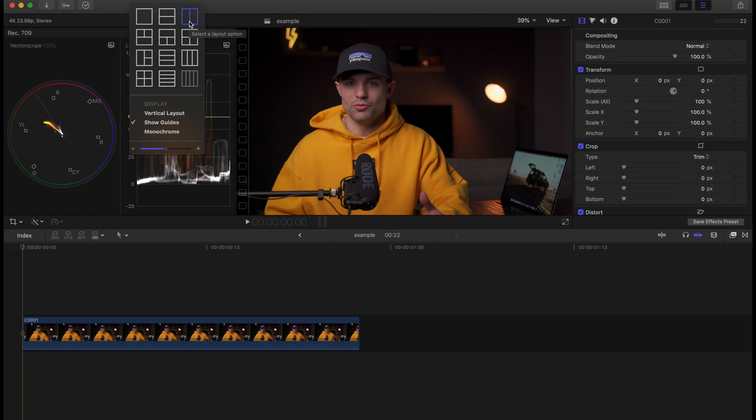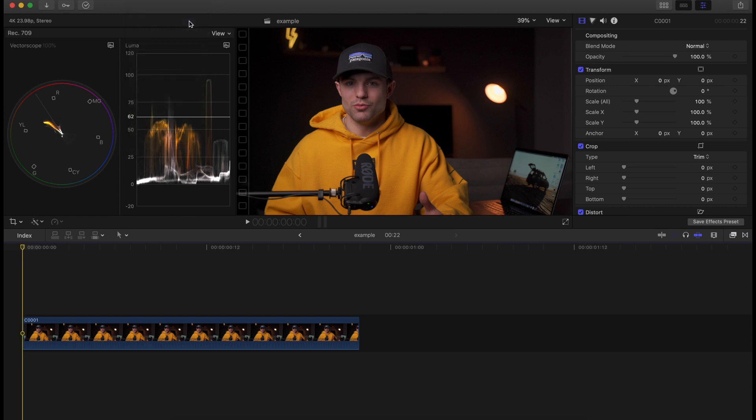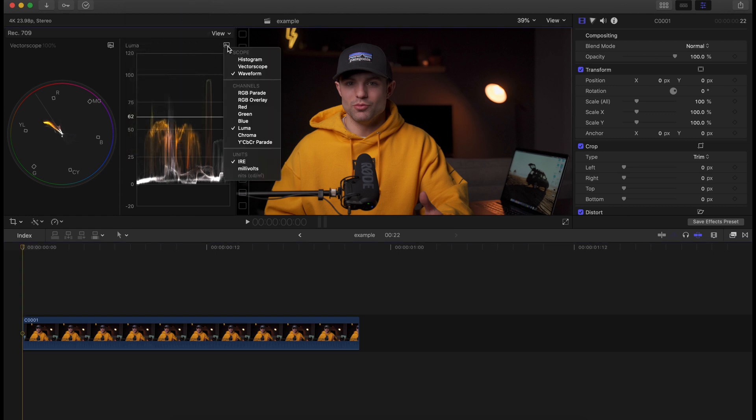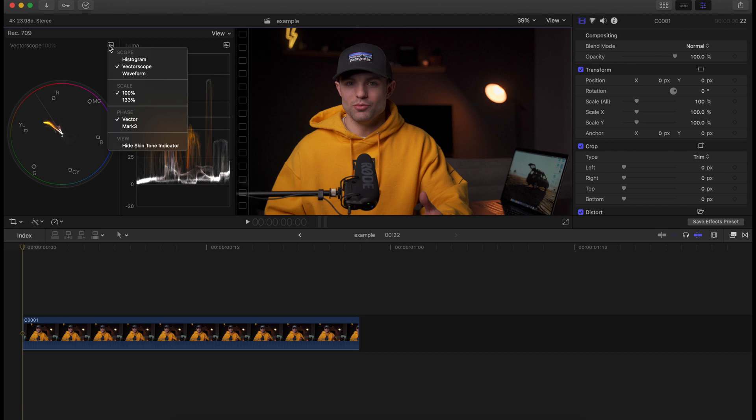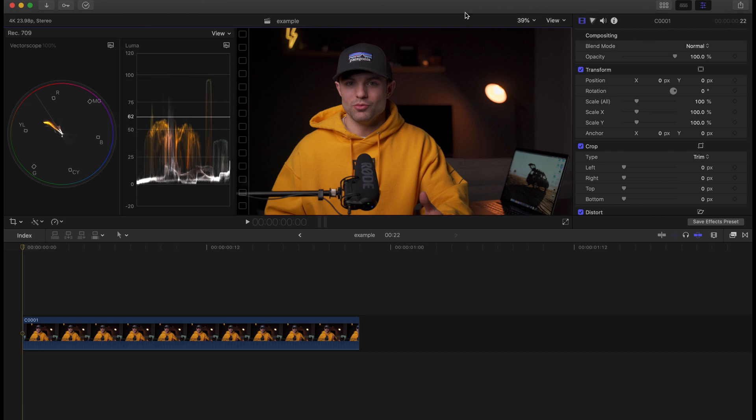I like to go side by side, two of them right here, and then you can choose exactly which tools you want. Like I said, I've got a waveform set to the luma and then IRE as the units. For the vectorscope, I've just got it set for the basic settings here.